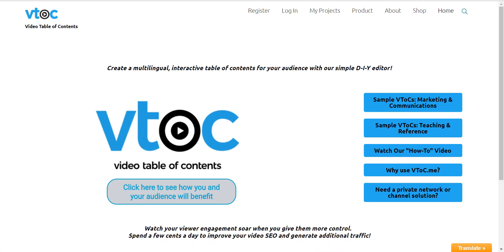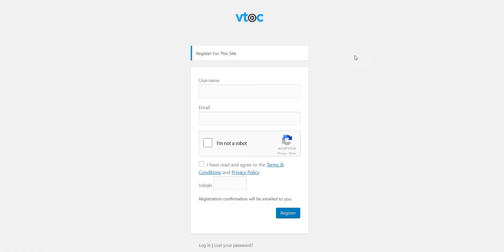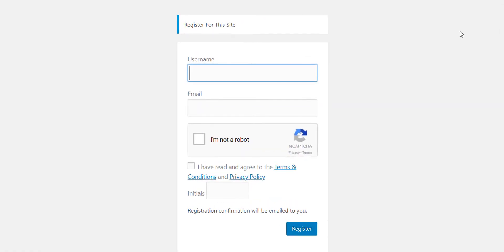Let's now step through how to create your own video table of contents. Go to the Register menu tab. Register here, making sure you have read and agreed to the terms and conditions.